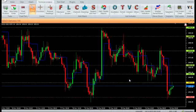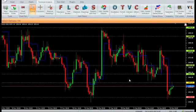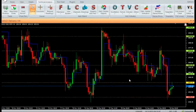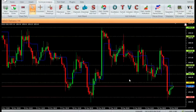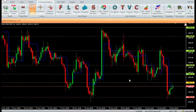The support is calculated as 2 times pivot minus previous low. The resistance is calculated as 2 times pivot minus previous high.